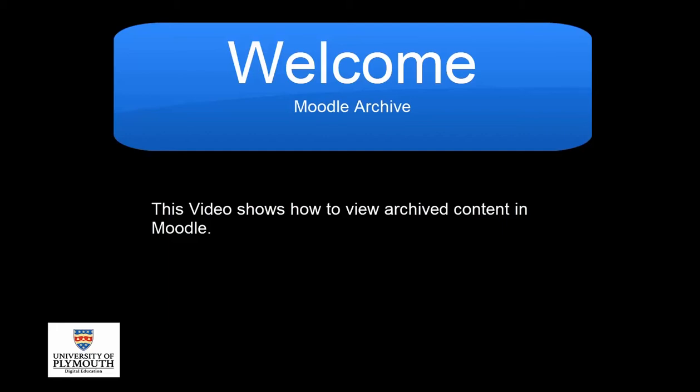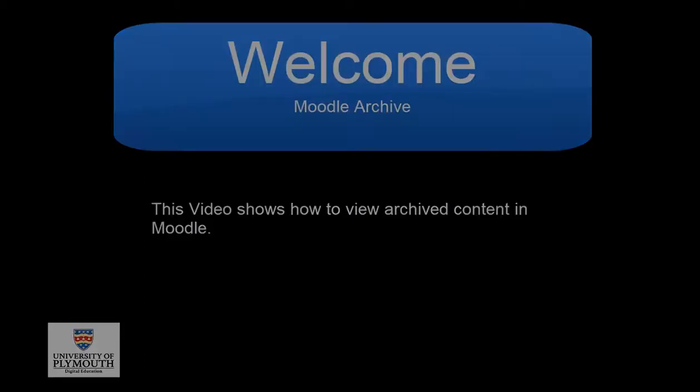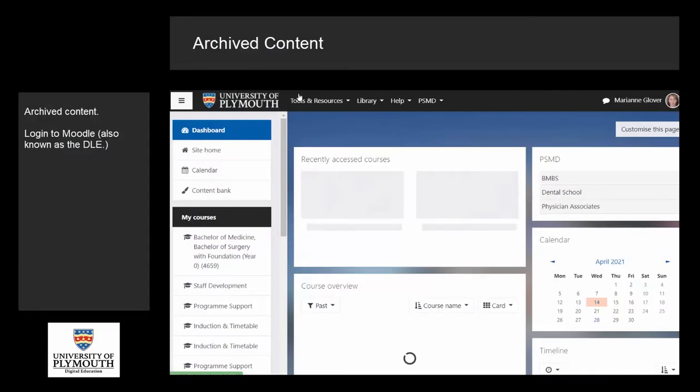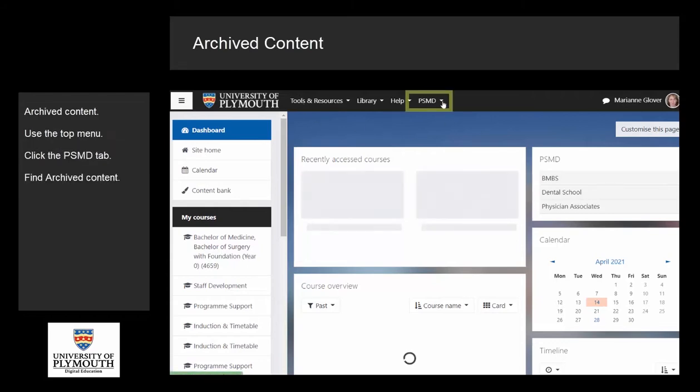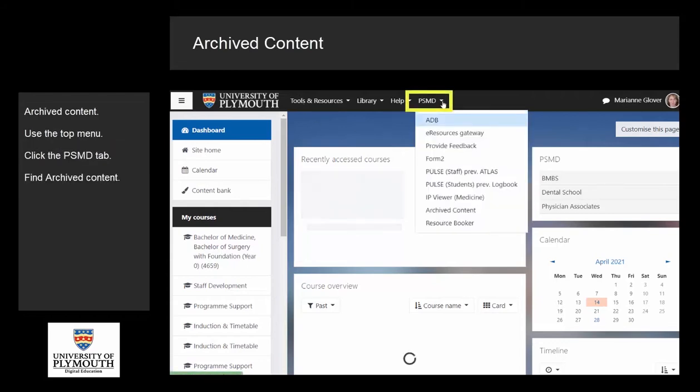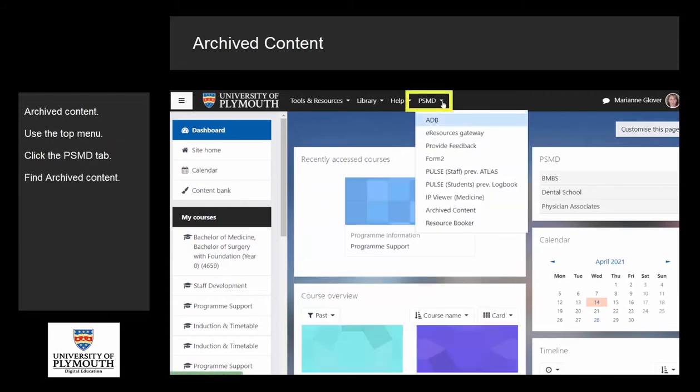This video shows how to view archived content in Moodle. Log into Moodle, also known as the DLE, use the top menu, click the PSMD tab, and find archived content.